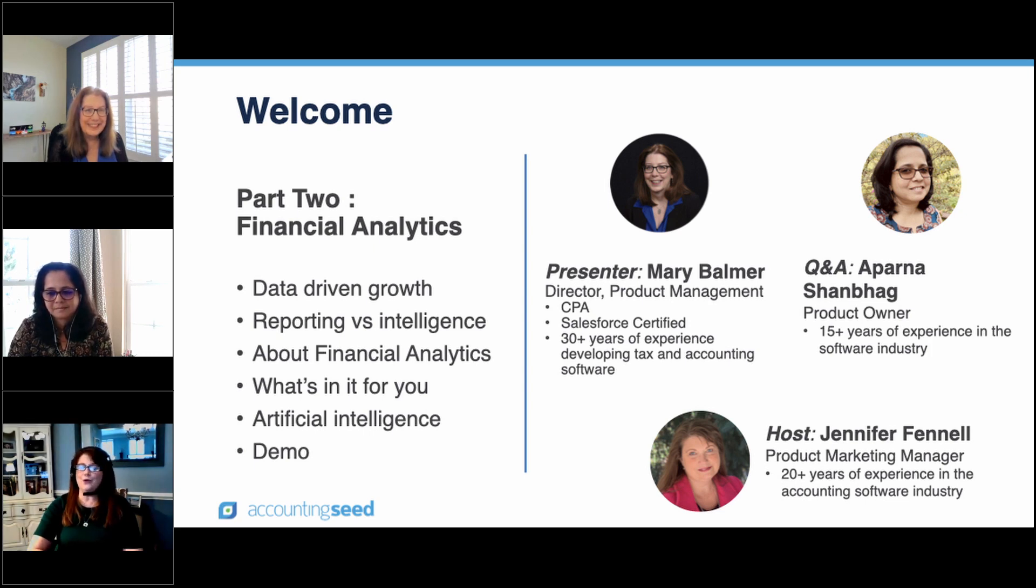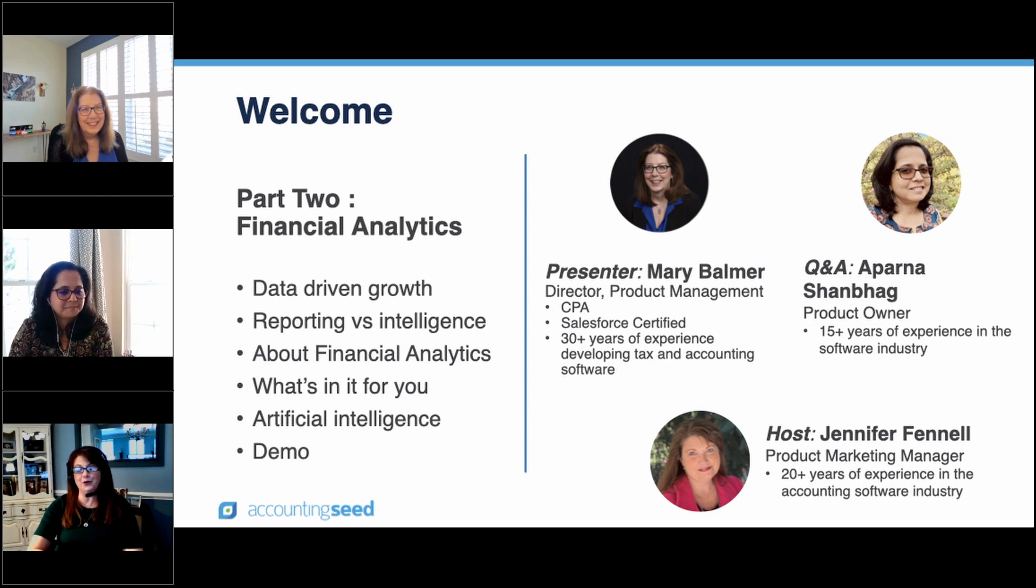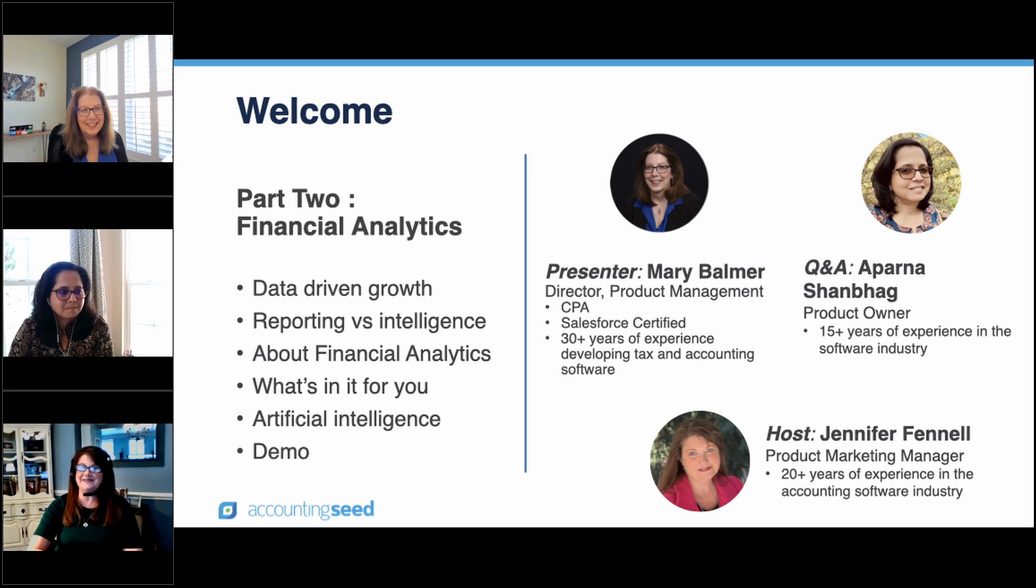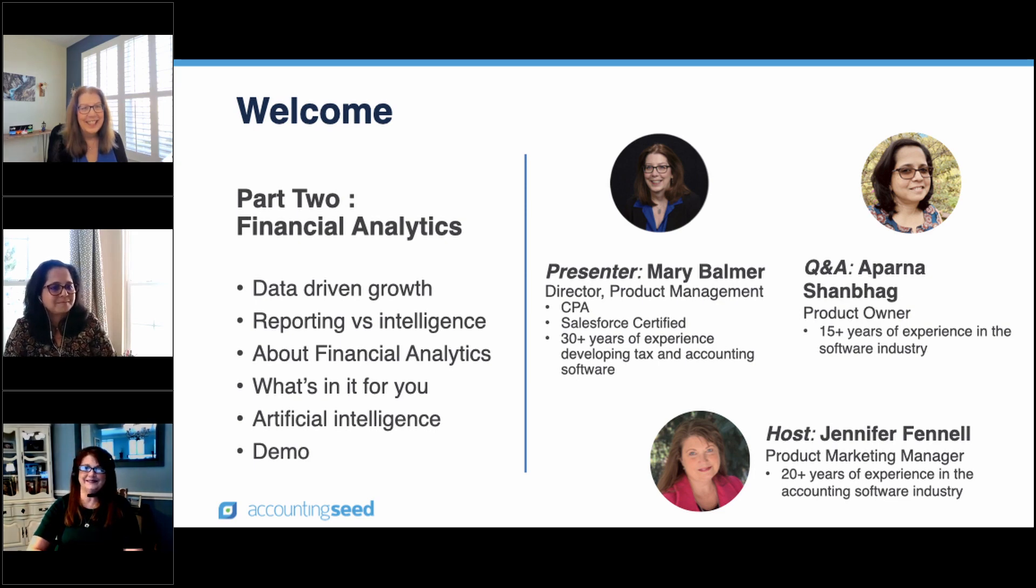and has over 30 years of experience developing tax and accounting software. We are really excited to help you level up your business with AR automation and financial analytics. Mary, with that, I'll let you take it away. Thanks, Jen.